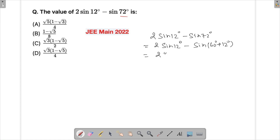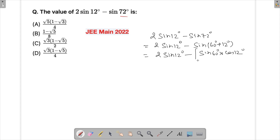Expanding using the sin(A+B) formula: sin(A+B) = sinA·cosB + cosA·sinB. So we get 2 sin(12°) minus [sin(60°)·cos(12°) + cos(60°)·sin(12°)]. The reason is that we know the values of sin(60°) and cos(60°).